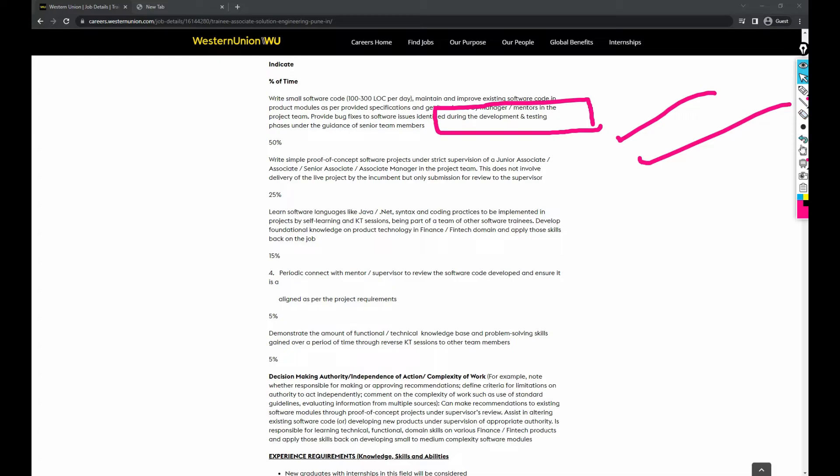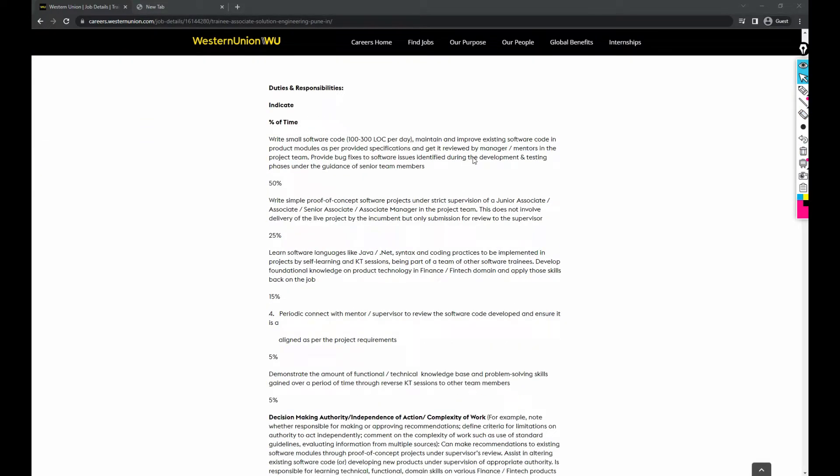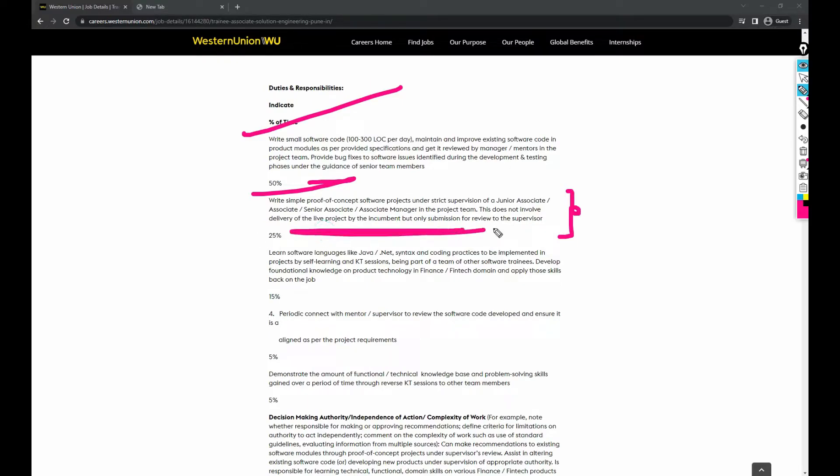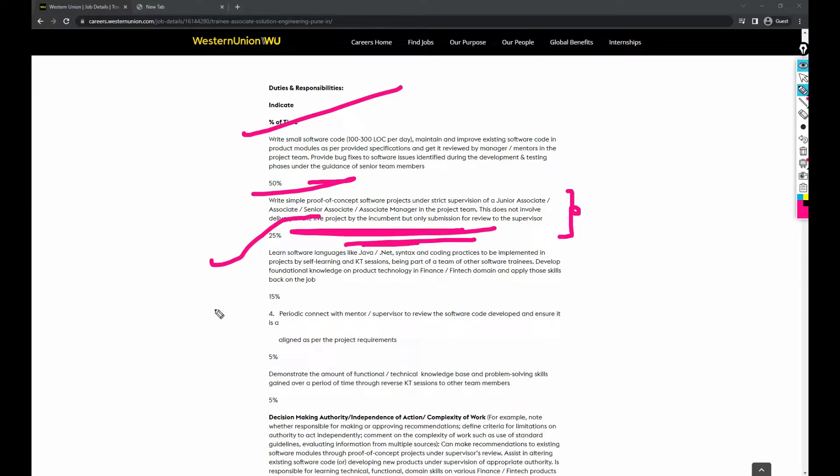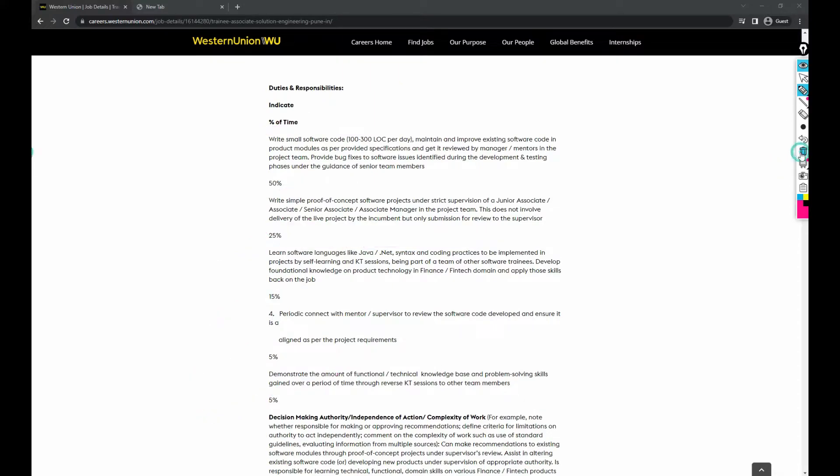If you scroll down, you'll see what you need to do here. Based upon percentage of time: 50% you need to write proof of concept software projects under strict supervision of junior associate, advanced associate, senior associate, or associate manager. This does not involve delivery of live projects by the incumbent. Next 25% should be learning, and 15% would be mentoring where you work with your mentor or supervisor. They'll guide you what to do. 5% falls under KTA or knowledge transfer, and 5% is decision-making skills.